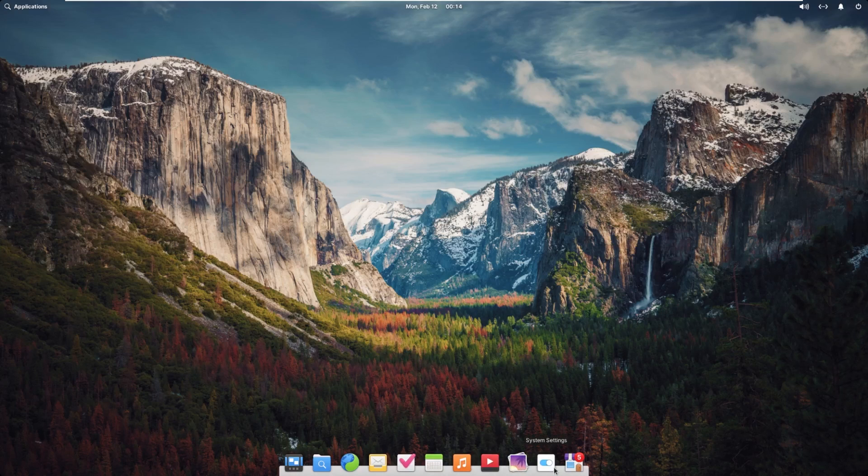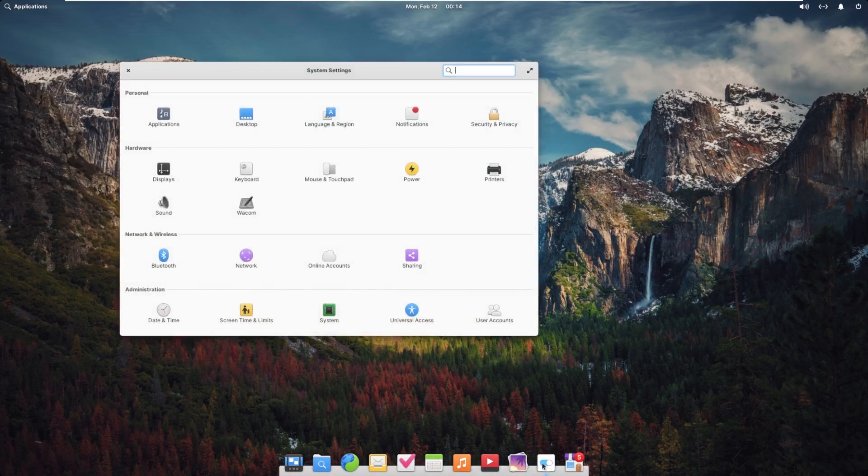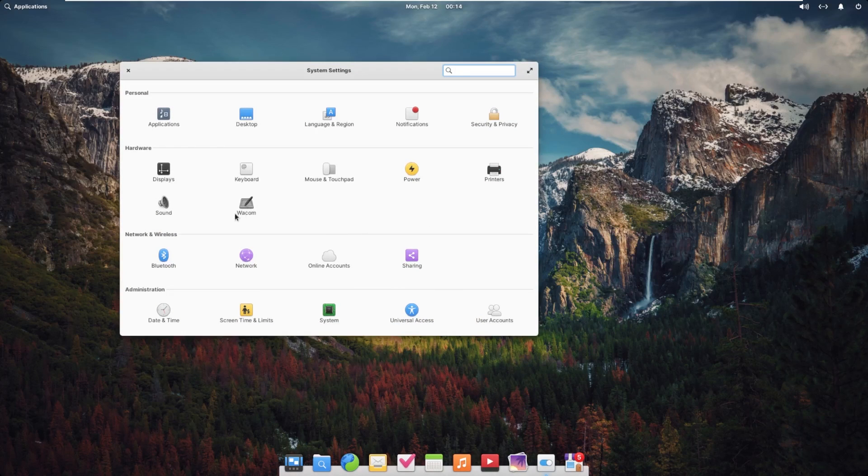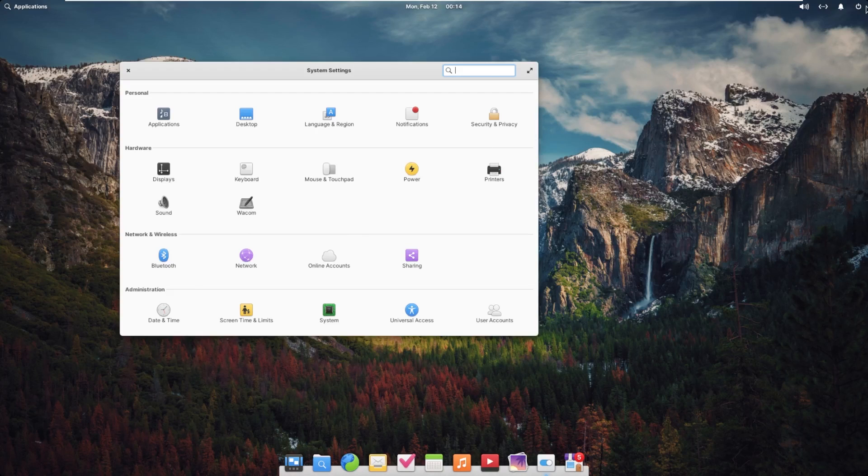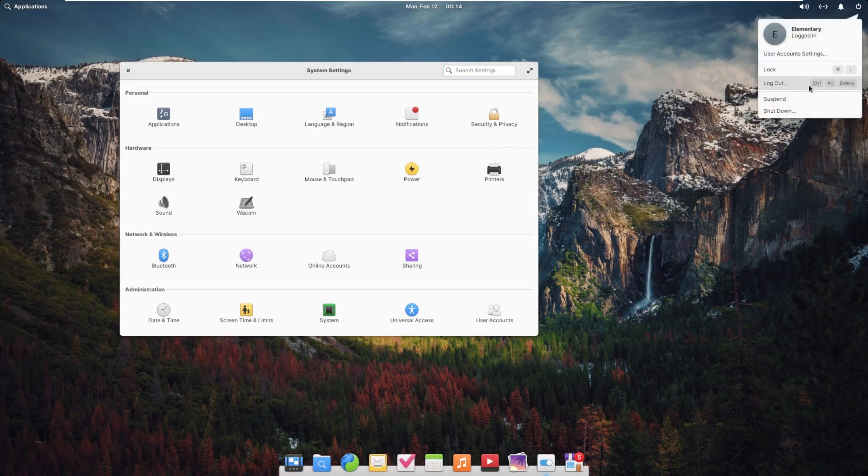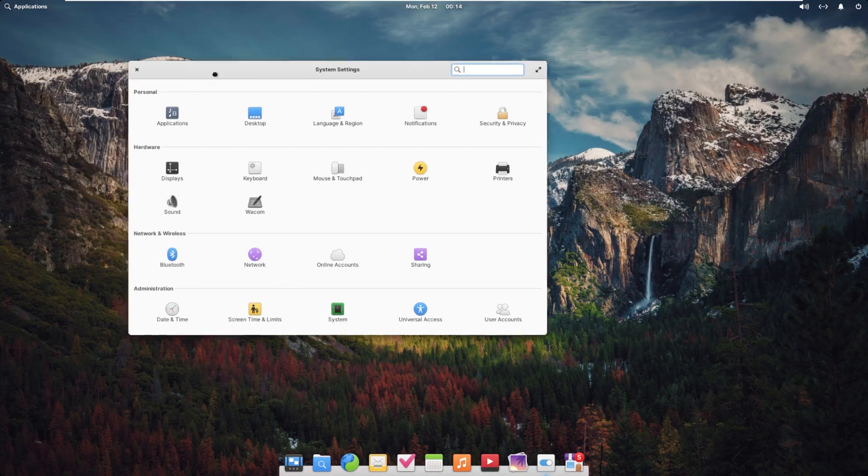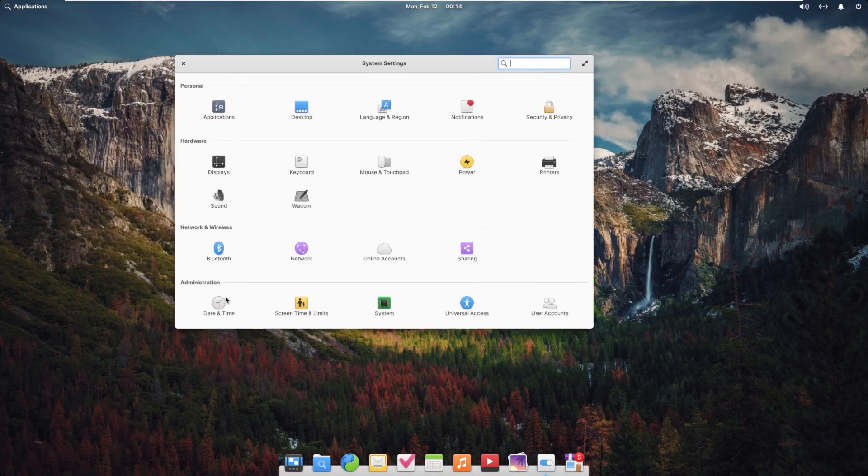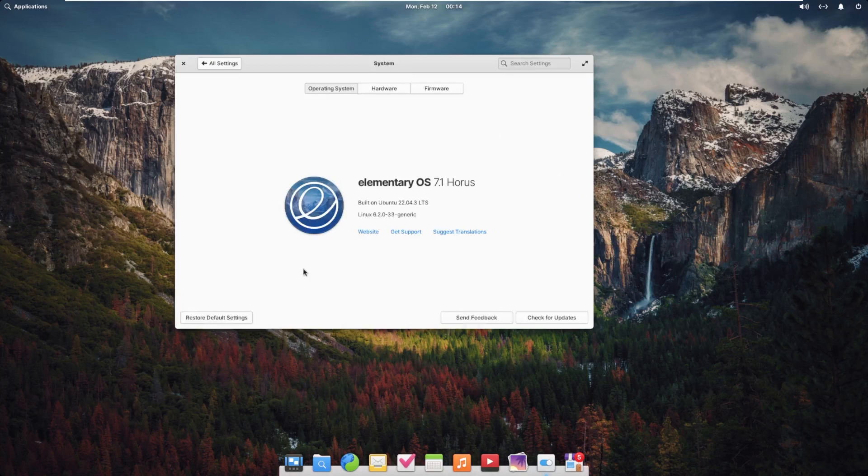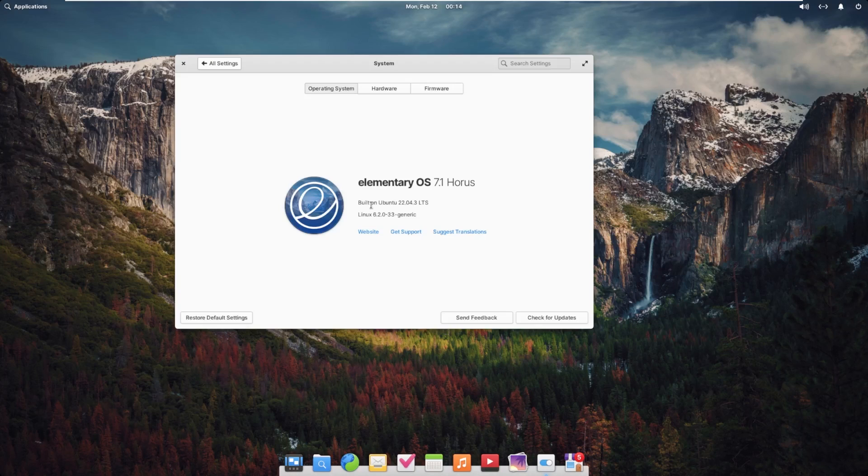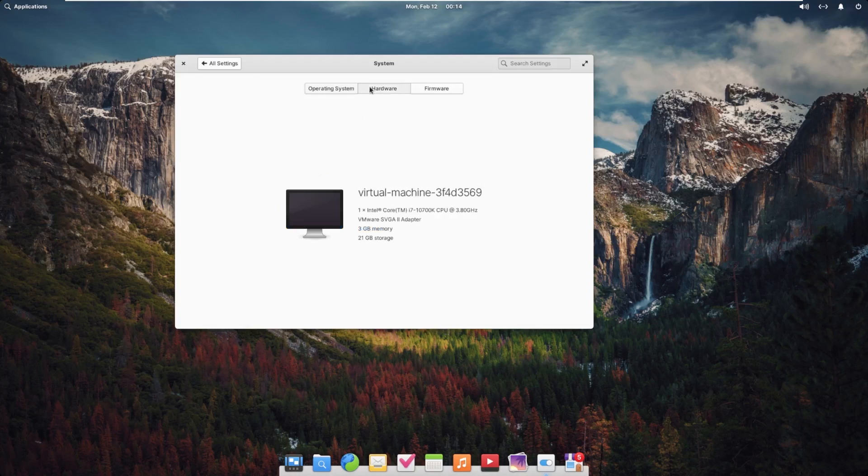Taking a look down here at system settings, let's just see some of the things that we can customize here. I'm not seeing an about anywhere. Maybe it's up here. Again, I'm not well-versed in the world of Linux, so I'm sure someone with much more Linux experience. There we go. So this is built on Ubuntu 22.04.3 LTS. And I do know that Elementary OS 8 is currently in development. So that is something to keep a look at over the next few months, I would assume.